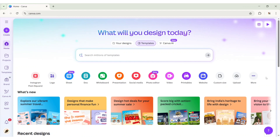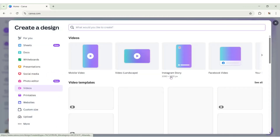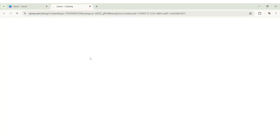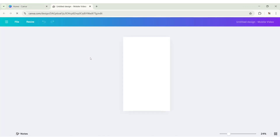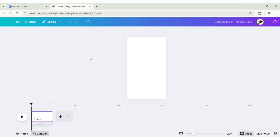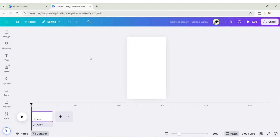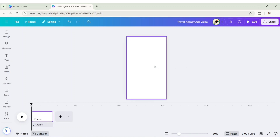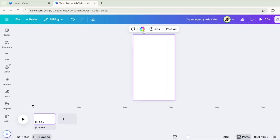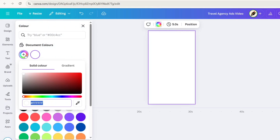First, open Canva. Click on Video. Choose Mobile Video Format. Select the background. Click on Color. Here we will choose Red Color.